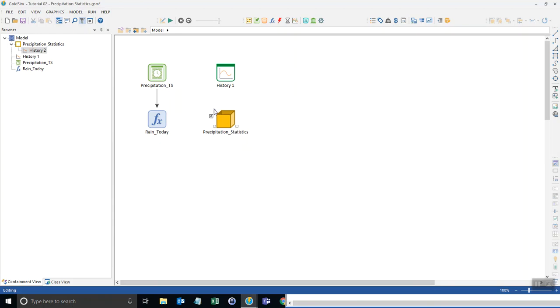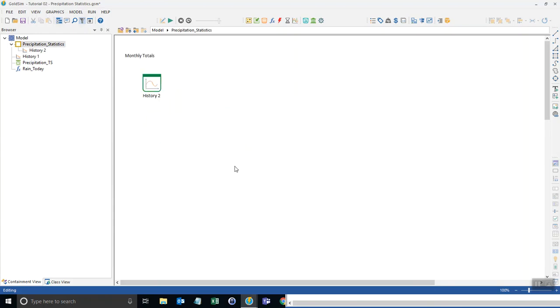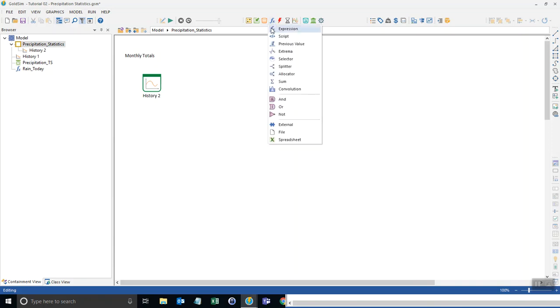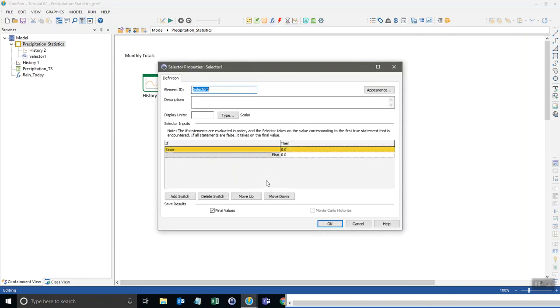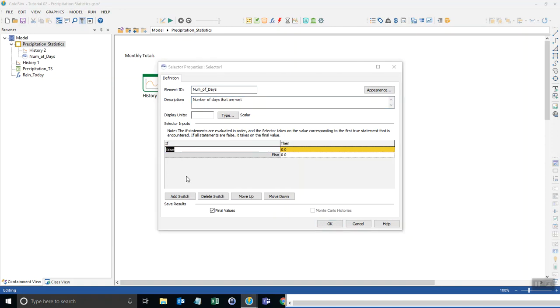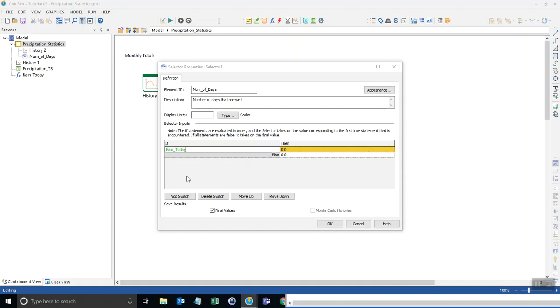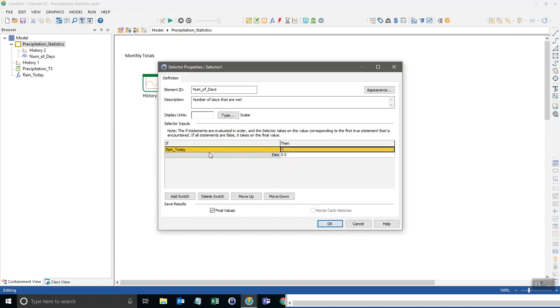Now what I want to do is I want to go back into my statistics and now I want to put in an if statement in here that counts the days if it's wet. So I'm going up here to the functions and I go to the selector. I put this in here and I say I'll just call this num of days. And so this is the number of days that are wet. And so in my condition statement here, all I need to do is refer to that expression I created called rain today. So if that's true, then I'm going to count one. If it's not wet, it'll be zero.